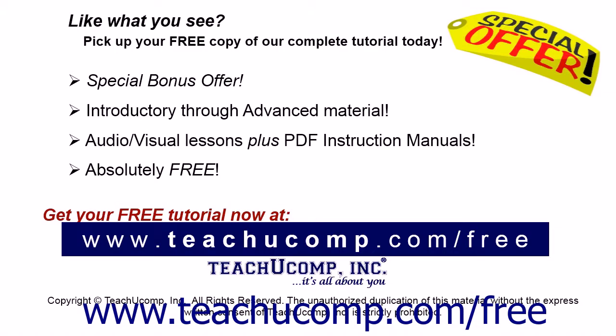Like what you see? Pick up your free copy of the complete tutorial at www.teachucomp.com forward slash free.